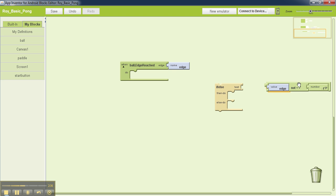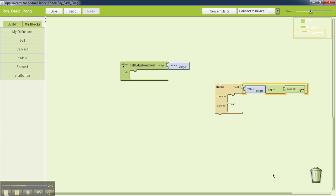What this says is you're going to execute either the first part of this branch or the second part based on the answer of this condition. If value is not equal to -1, that means the ball has reached either the left, top, or right edge, so you want the ball to just bounce off. On the other hand, if the answer to this question is false, that means the bottom edge has been reached.